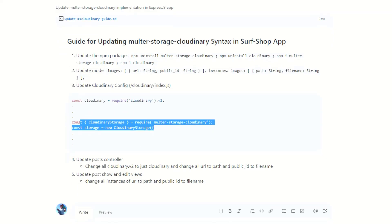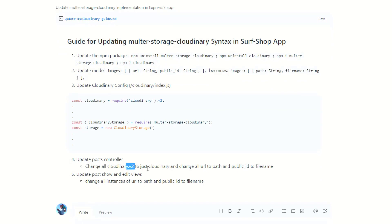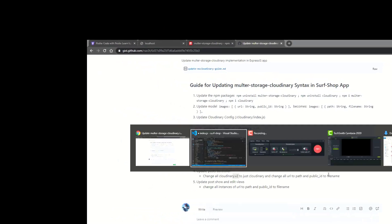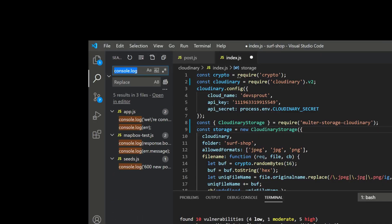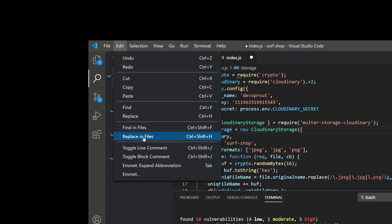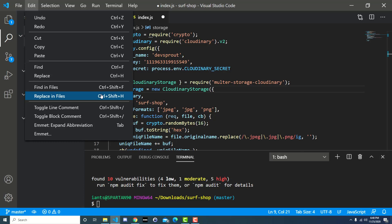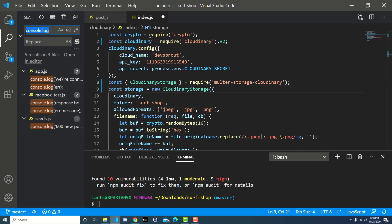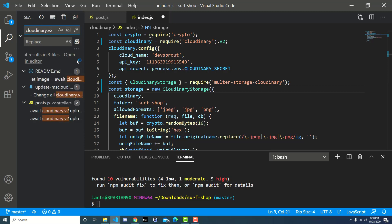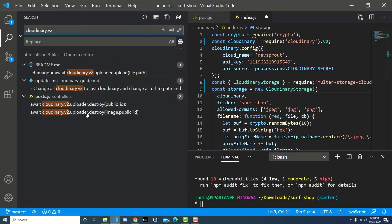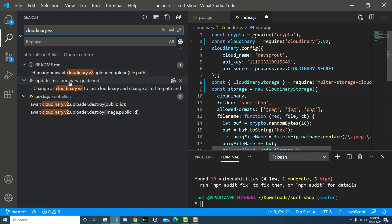Lastly we need to update the post controller. We'll change all cloudinary.v2 to just cloudinary, since we're already assigning it to v2 in the config file. Then we want to change all URL to path and all publicId to filename. We can use Control+Shift+H in VS Code for find-and-replace across files. On Mac it's probably Command+Shift+H. We search for cloudinary.v2 and we can see it appears in a couple of files.